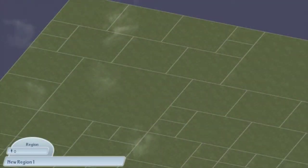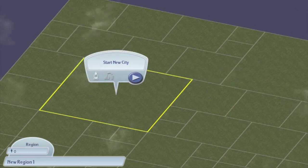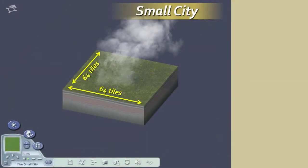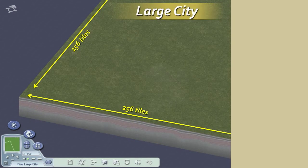SimCity's geographic spaces are called regions, and regions are comprised of rectangular city areas. There are three city sizes: small, medium, and large. Opening a blank city reveals its underlying tile grid. Each small city is 64 by 64 tiles, each medium city is 128 by 128 tiles, and each large city is 256 by 256 tiles.